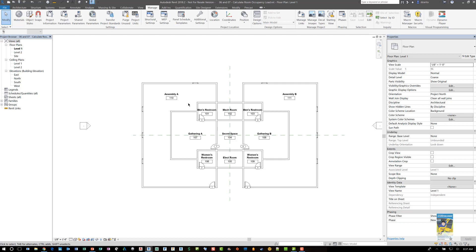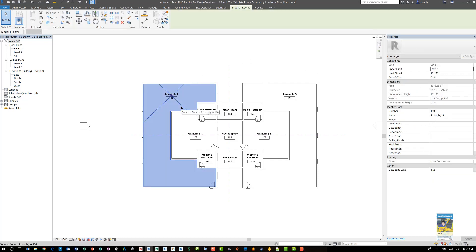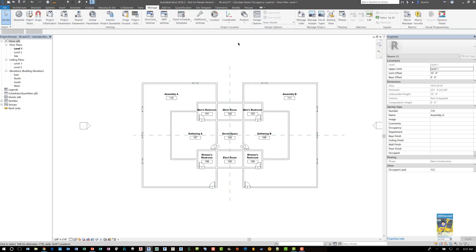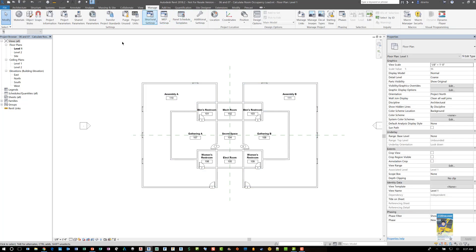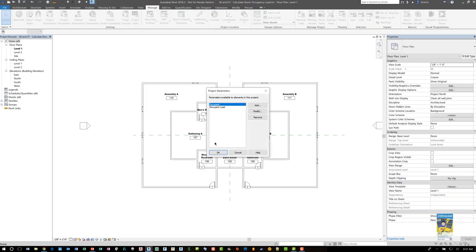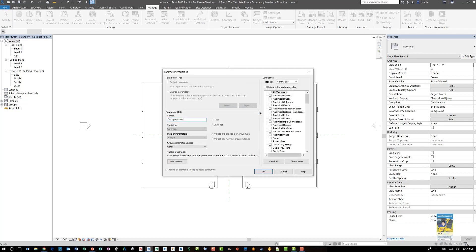Now, one last thing of note, this occupant load parameter is a project parameter. So you need to make sure that you have it created. And if I look at that project parameter called occupant load, and I modify it, you'll see it's called occupant load.